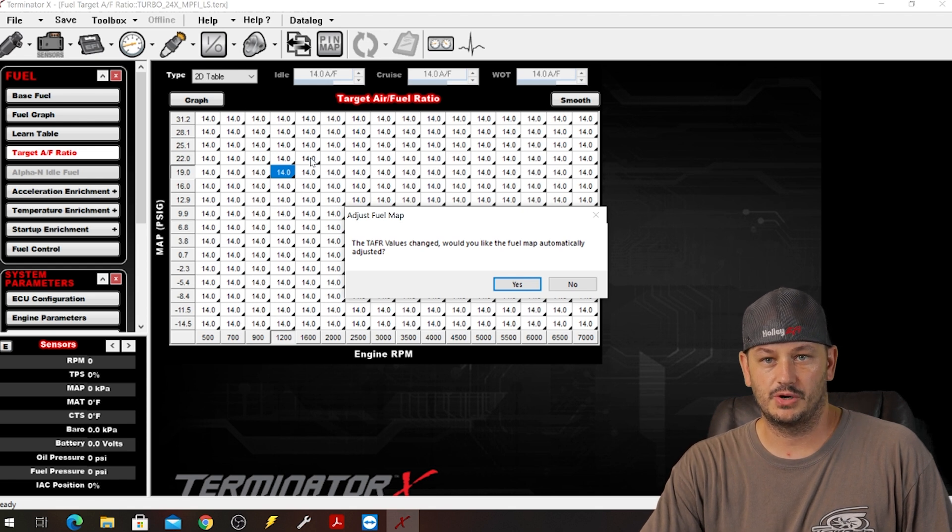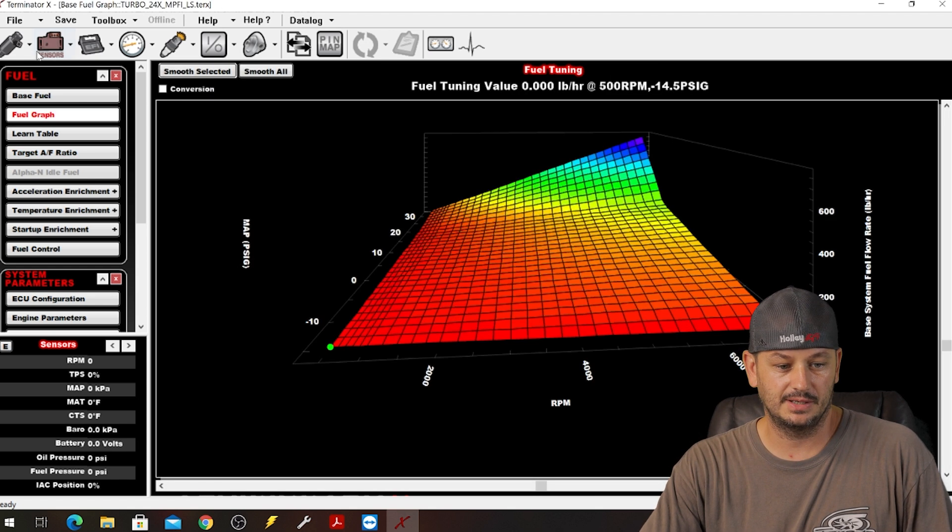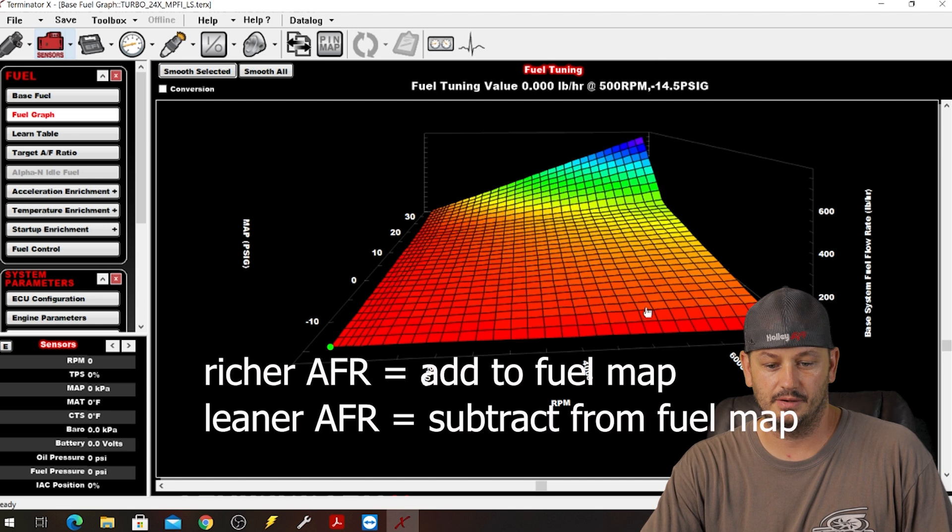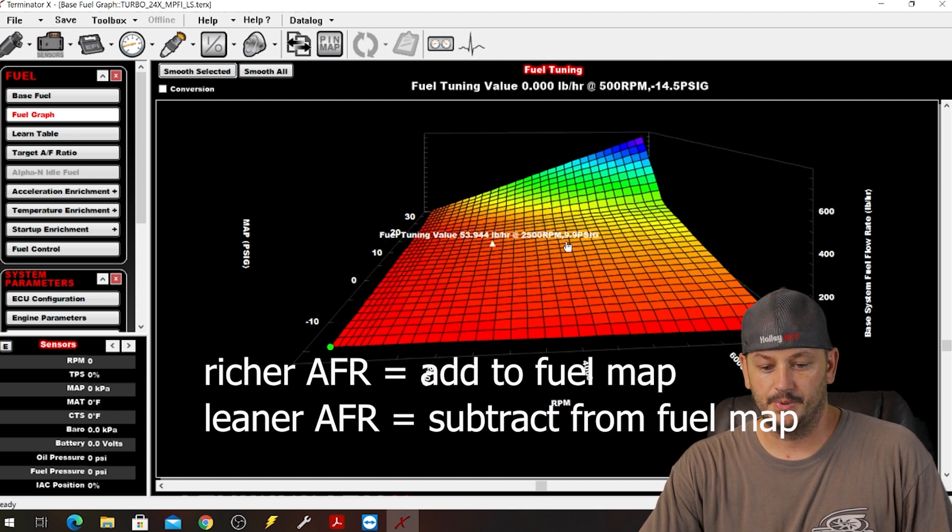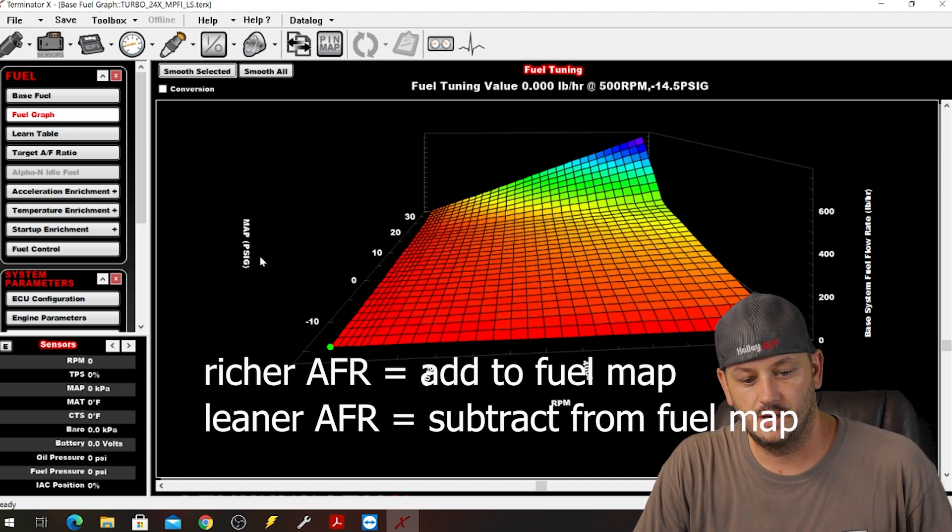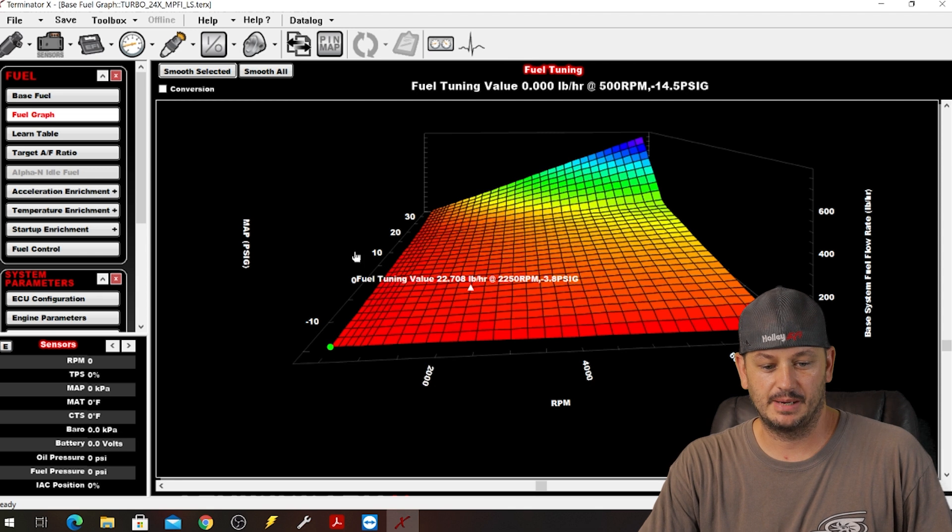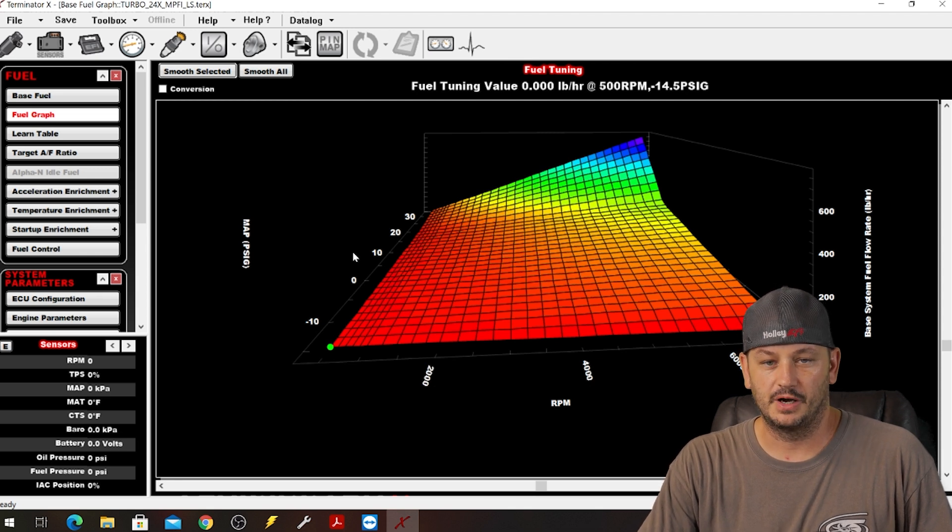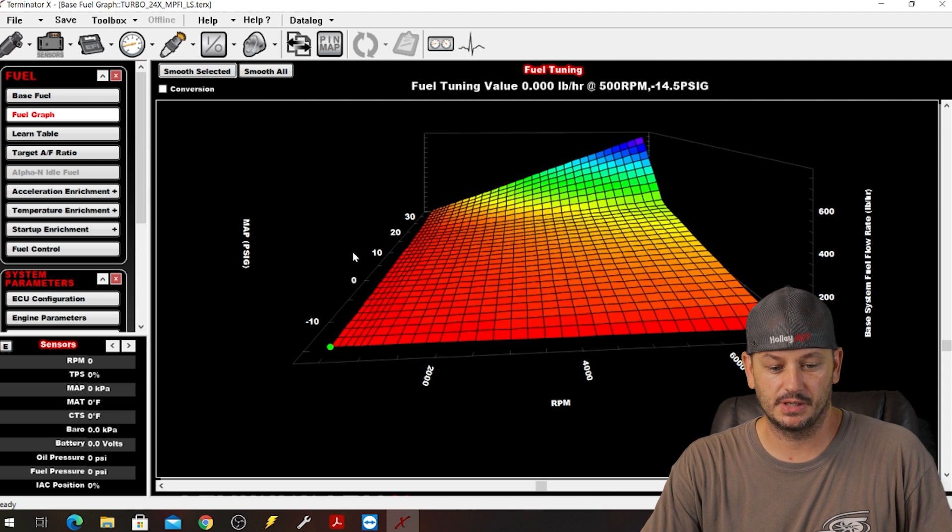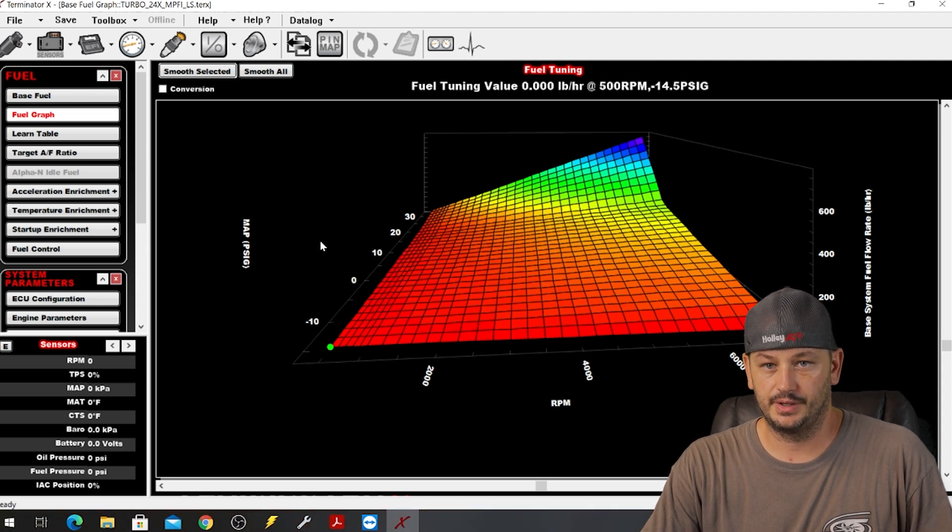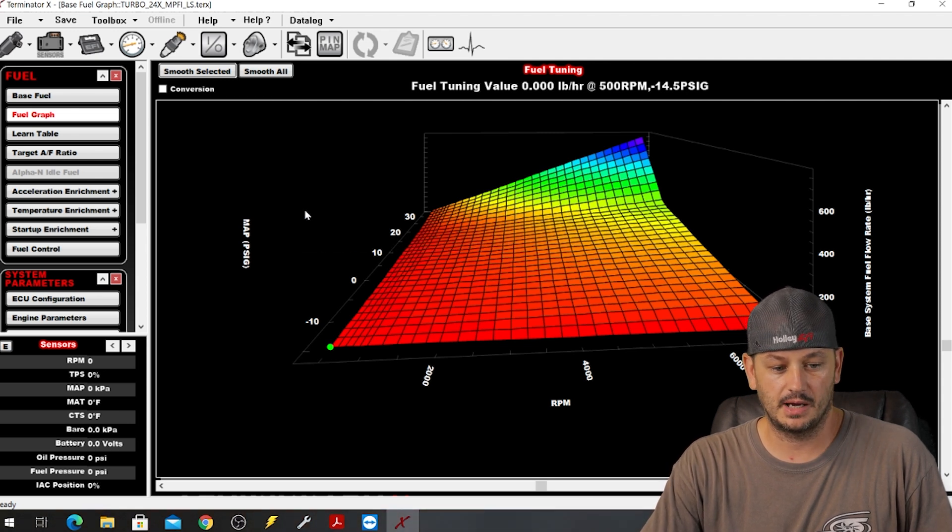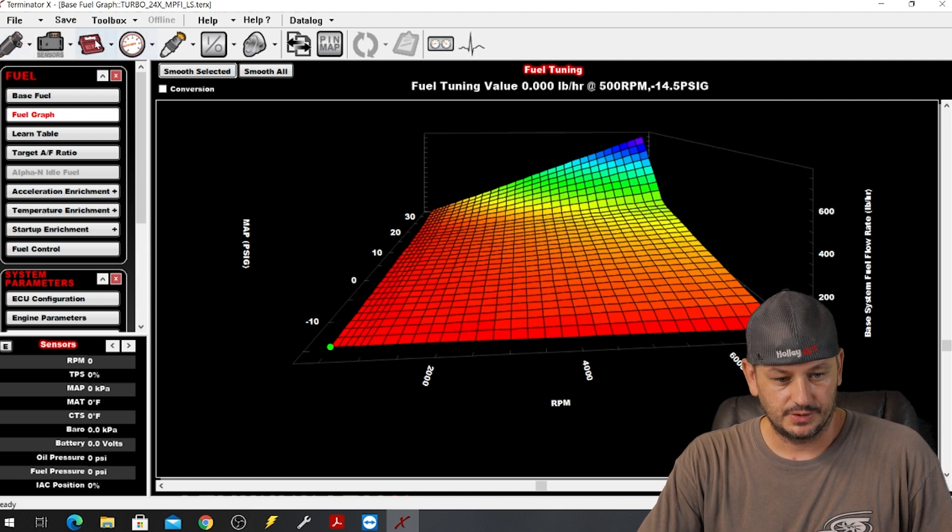Again, if we go back to speed density and then we go to our target air fuel ratio and we change this, you see this warning pops up: target air fuel ratios changed, would you like to change the fuel map? So basically if you take 10% away from your target air fuel ratio then you're going to need to take 10% out of your fuel map. In the next video I'll show some examples of why volumetric efficiency base makes a whole lot more sense to me personally, especially on turbocharged cars.